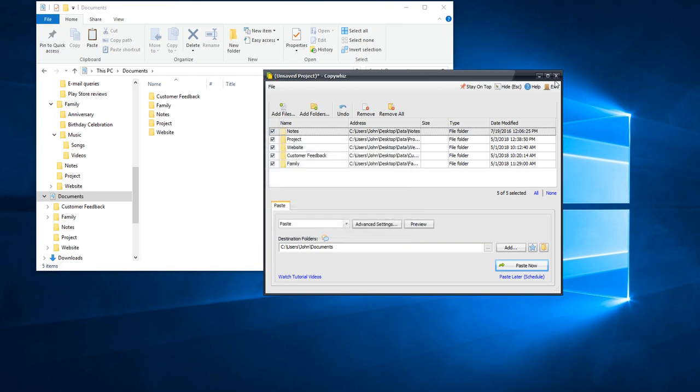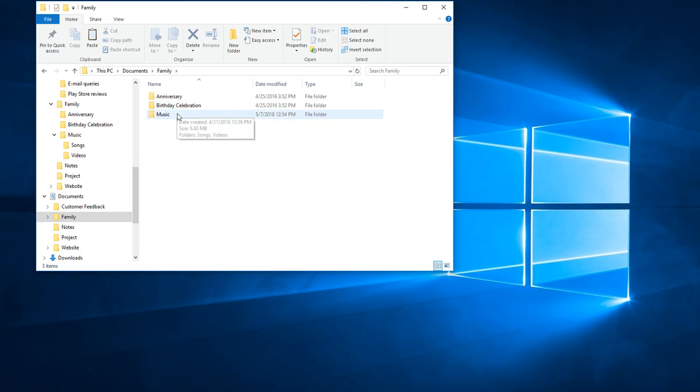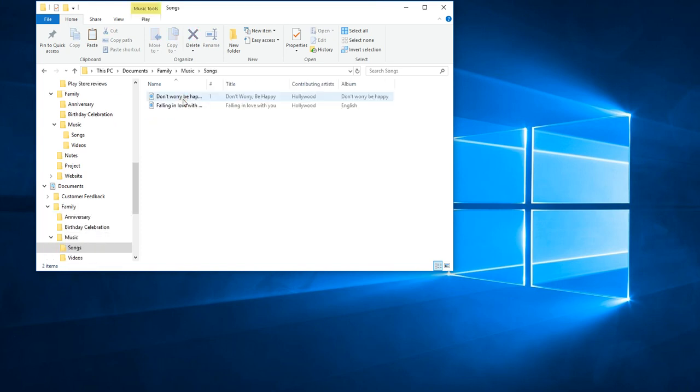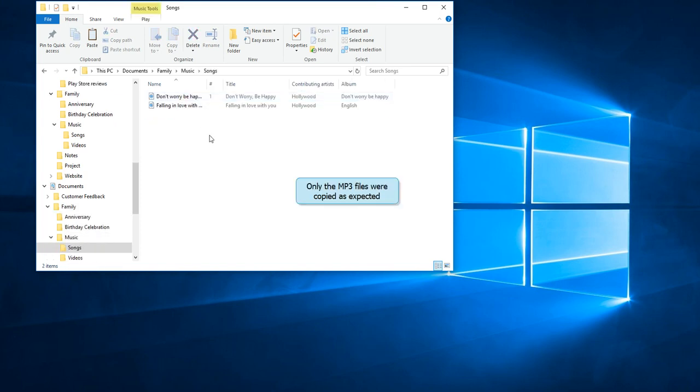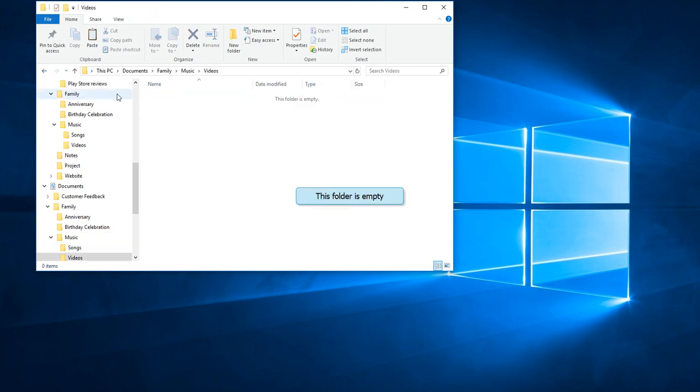The files have quickly been copied. On checking the song folder, we can see that only mp3 files have been copied. The videos folder is empty.